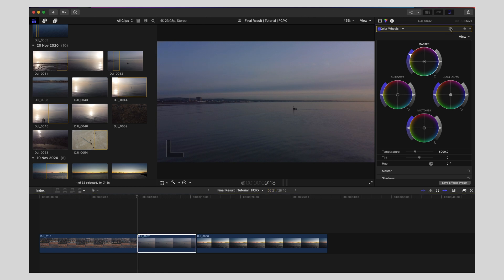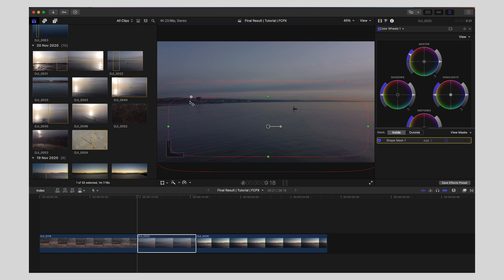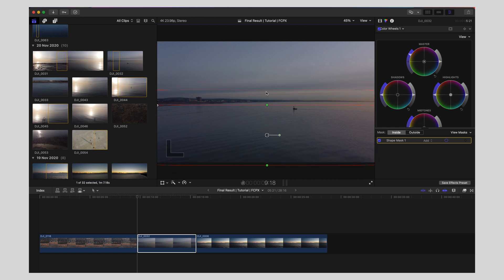This little section here is our mask options. I want to add a shape mask and bring these green circles our little handles across. Let's stretch it right out. Use this white circle to shape our mask and I bring them out off frame and bring this down and use this top red line to feather.